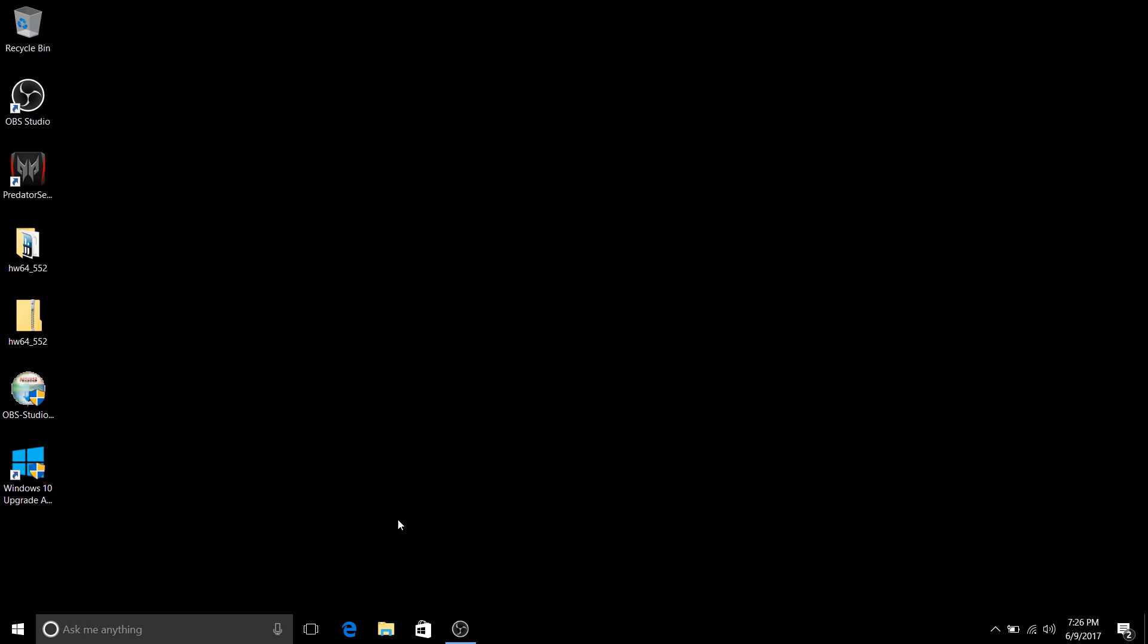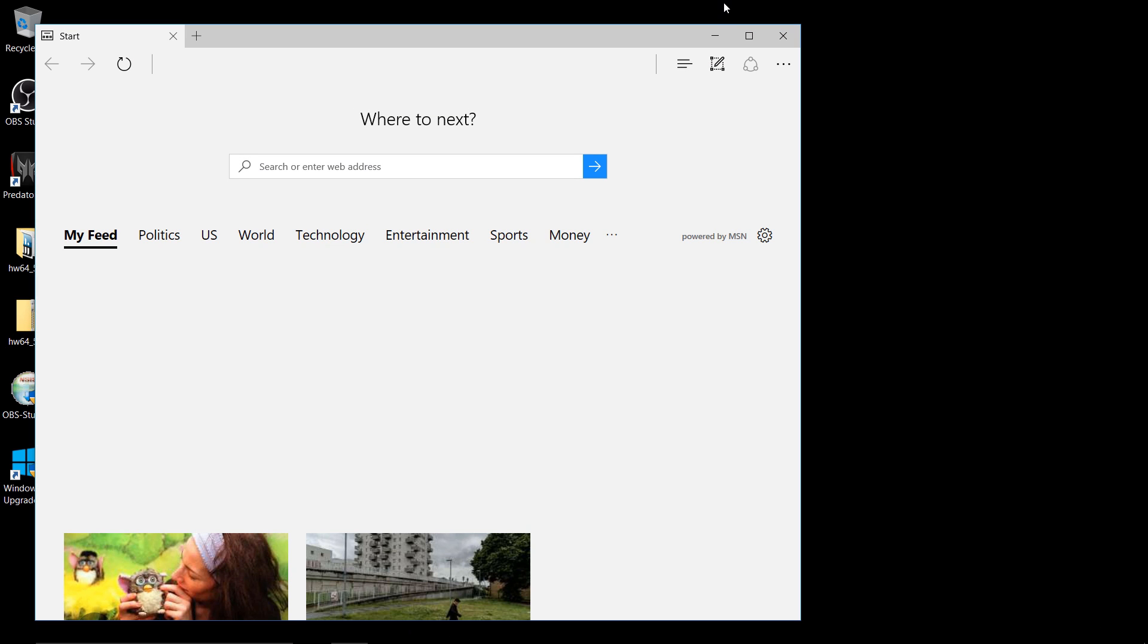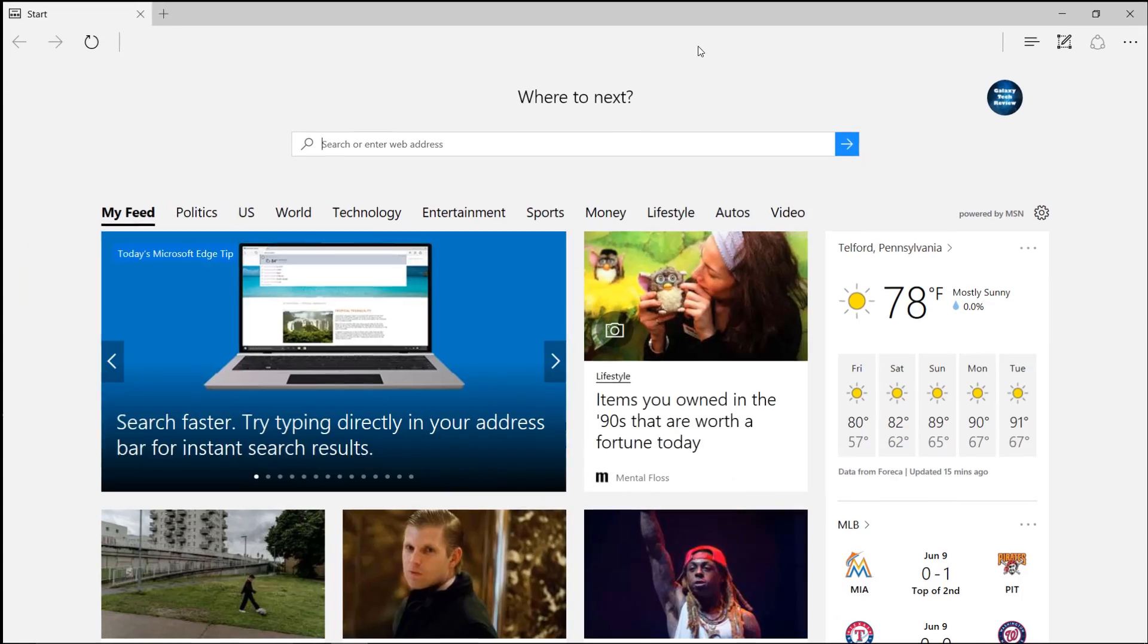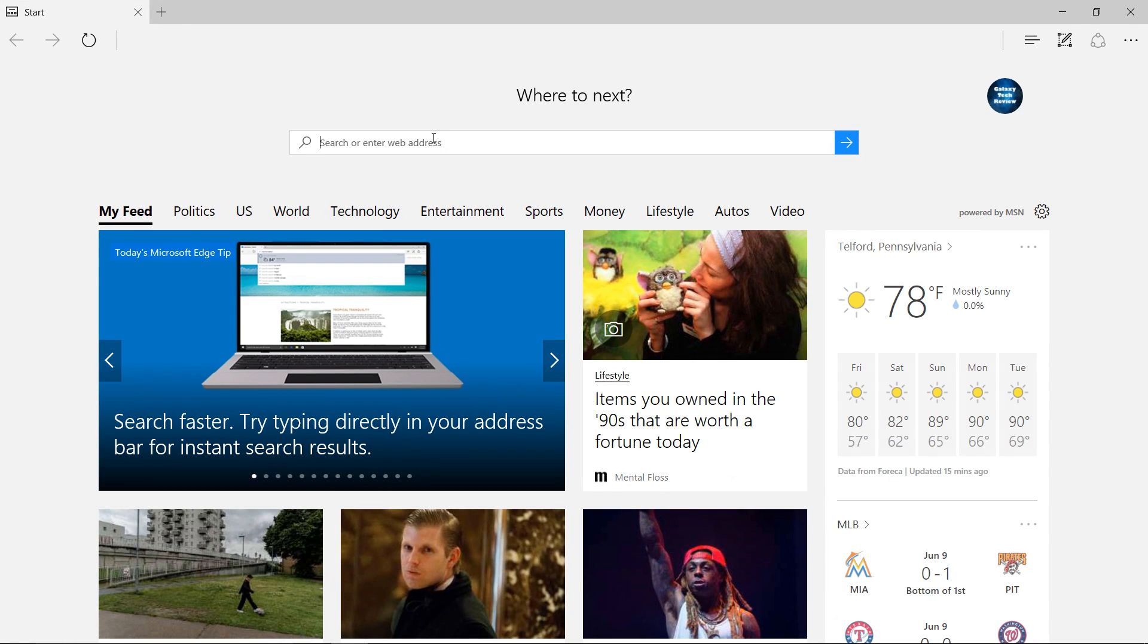Hey everybody, it's Luke over at Galaxy Tech Review, and today I am going to go over how to update your BIOS on the Acer Predator Helios 300.